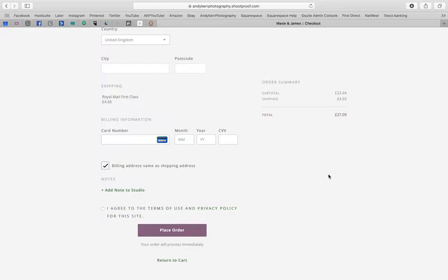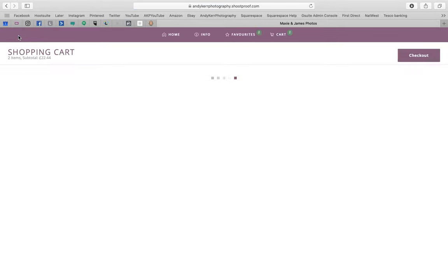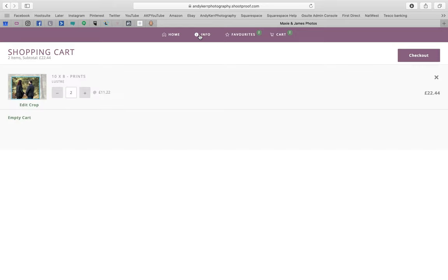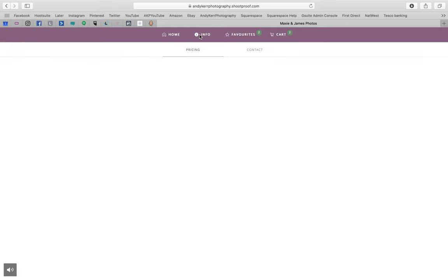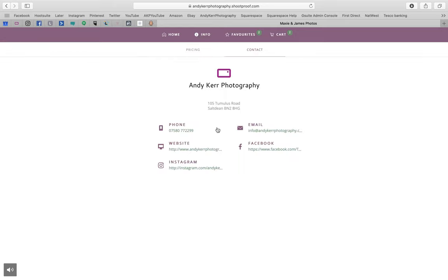If you've got any questions at all, up here is an info button with ways to get in contact with me — telephone, email, Facebook, Instagram, anything you need. So any questions at all, do reach out, and thanks for looking.